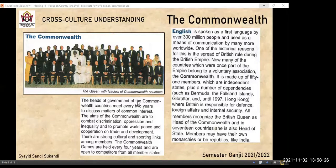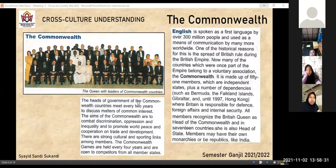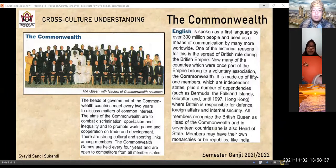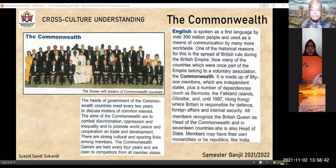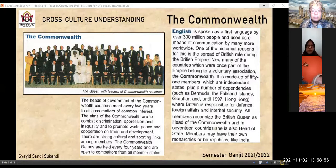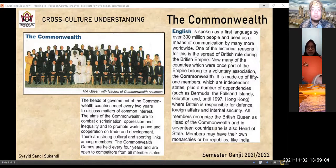The heads of government of the Commonwealth countries meet every two years to discuss matters of common interest. The aims of the Commonwealth are to combat discrimination, oppression, and inequality, and to promote world peace and cooperation on trade and development. There are strong cultural and sporting links among members. The Commonwealth Games are held every four years and are open to competitors from all member states.